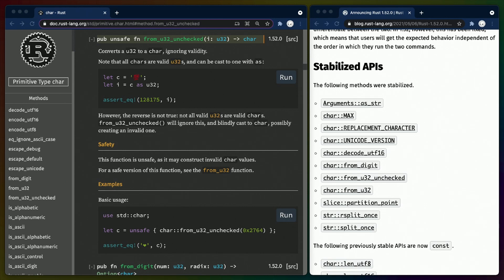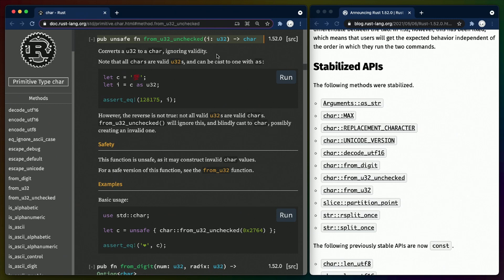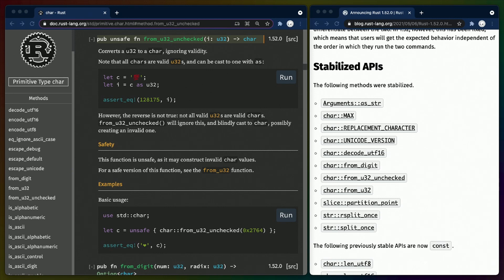char::from_u32 can do this conversion safely, while char::from_u32_unchecked can do it unsafely. Both methods are stabilized in Rust 1.52. Unchecked functions can run faster at the cost of you making a personal guarantee to not break the trust of the compiler. It'll be very disappointed in you if you don't uphold your promise.